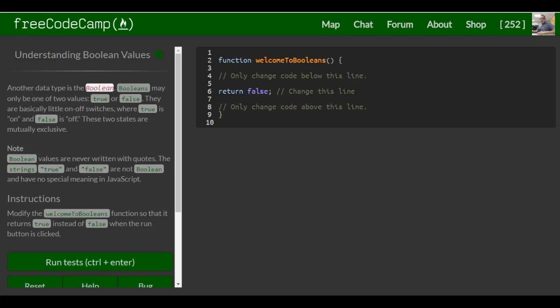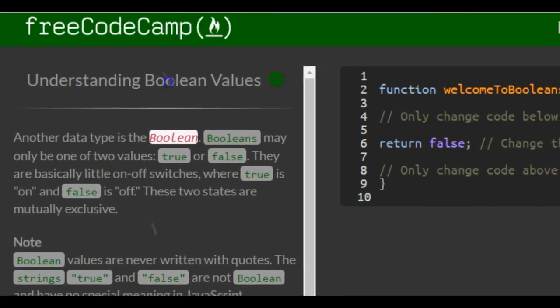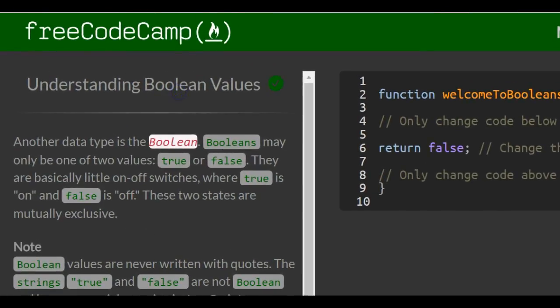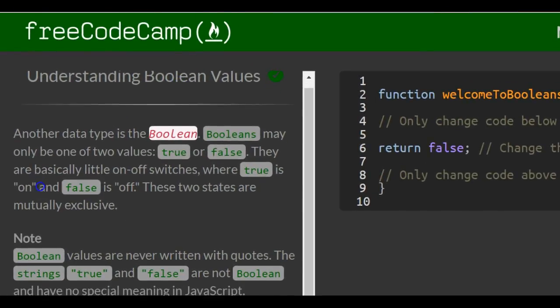This is lesson 55 in the basic JavaScript section of FreeCodeCamp. In this lesson, we're going over understanding Boolean values.